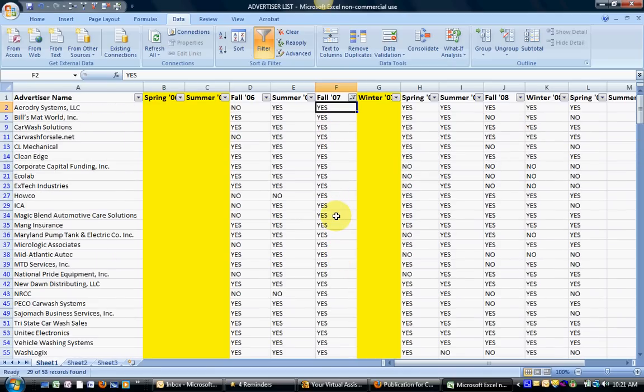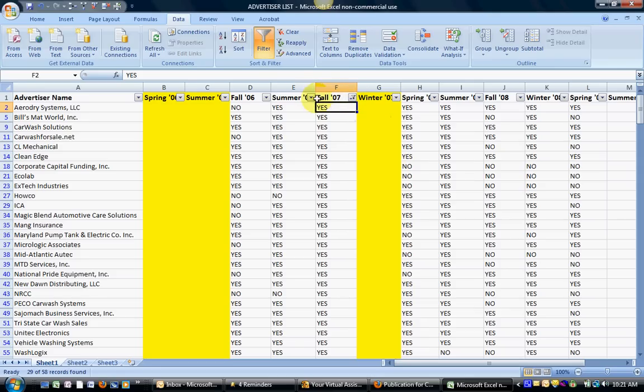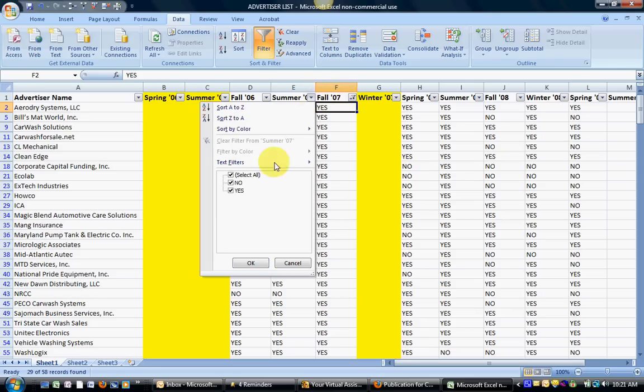We're going to leave it here. We still want to know fall of 07, but we also want to know who also advertised in summer of 07. So we're going to unselect no because we only want the yeses and we're going to go ahead and hit OK.